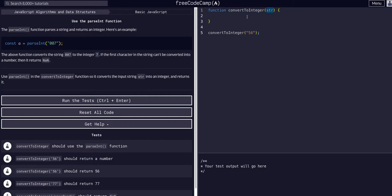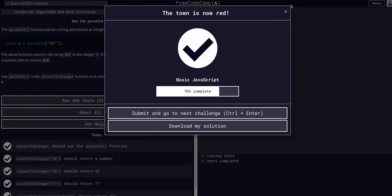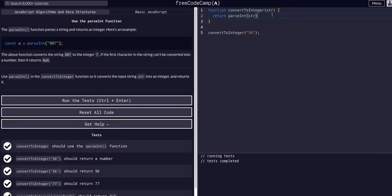We're going to use parseInt to convert a string input to an integer in a function that takes a string input. This is very simple — we simply return parseInt with a capital I, passing in the string. That's all we have to do for that one.